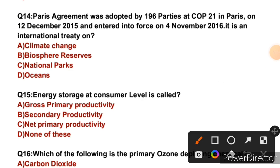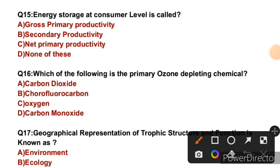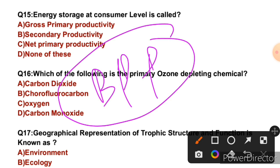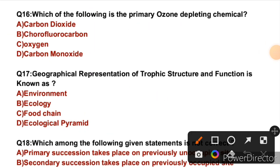Question 14/15: The Paris Agreement was adopted by 196 parties at COP 21 in Paris on 12 December 2015 and entered into force on 4 November 2016. It is an international treaty on climate change. So the right answer is E. Question 15: Energy storage at the consumer level is called — we know biomass production at the producer level is called primary productivity, so energy storage at the consumer level is called secondary productivity. So the right answer is B.